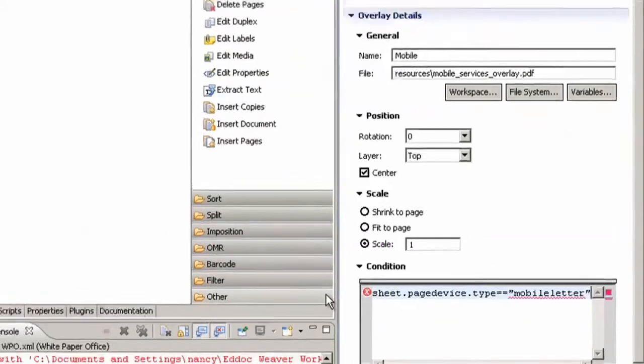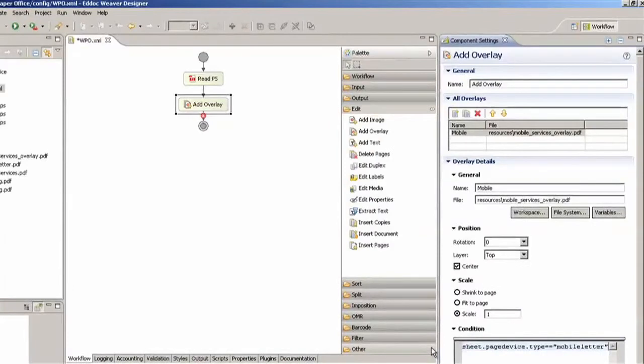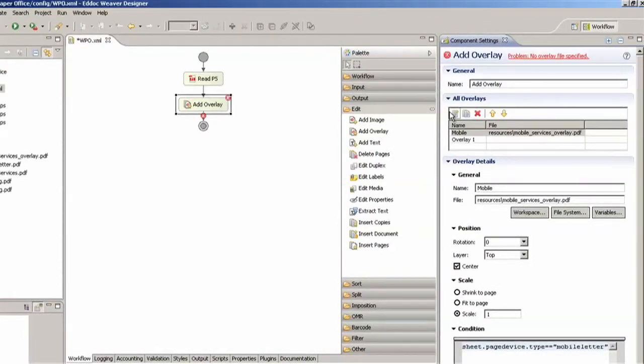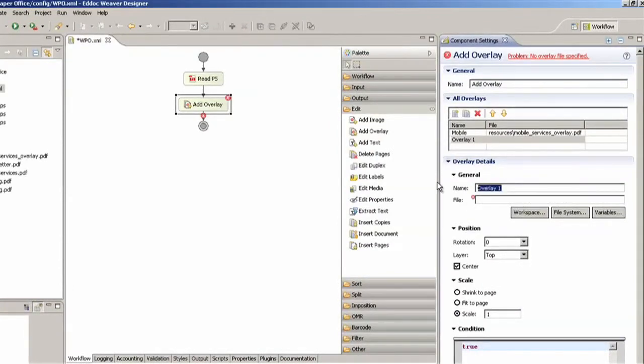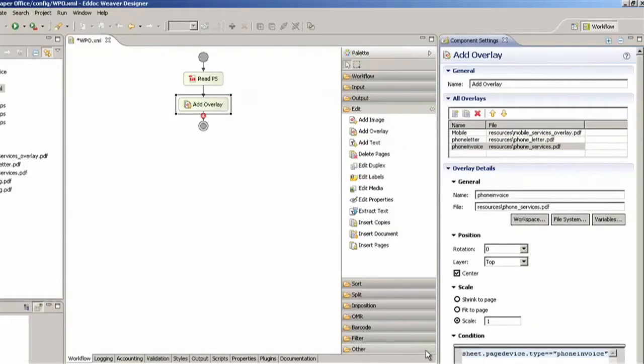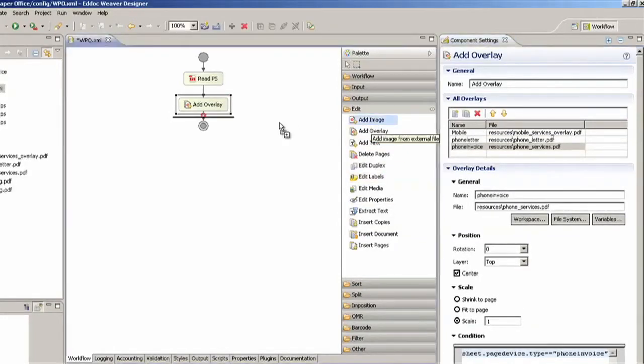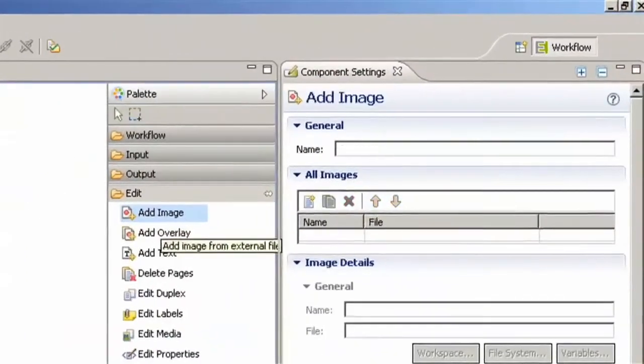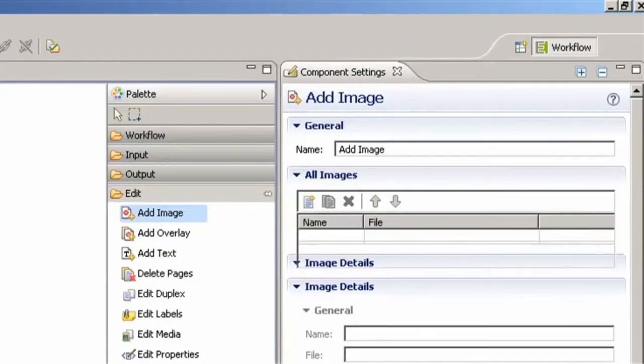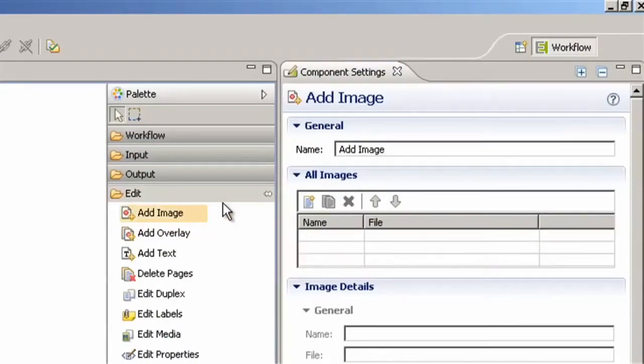The other overlays will be done the same way but with different resources and conditions. I'm going to insert an image here where I want my digital signature. Sidney is the director of the mobile branch and we're going to be using his signature to be inserted on the letter.